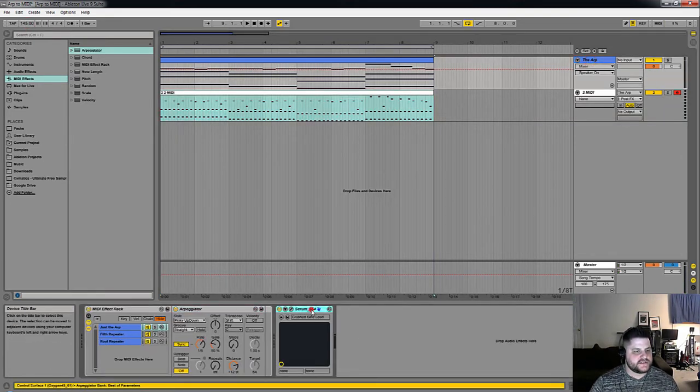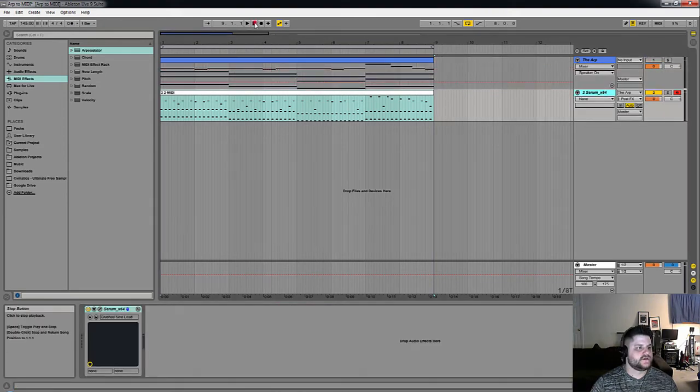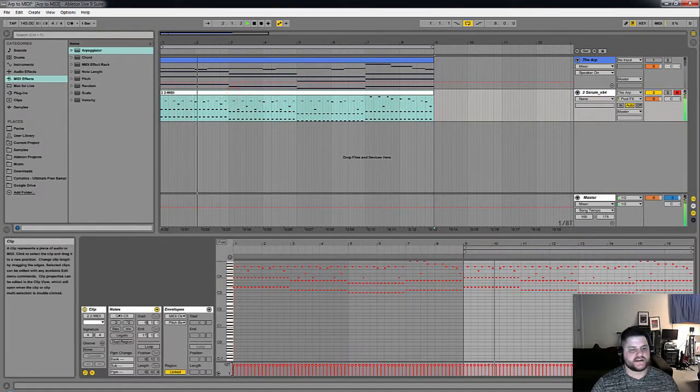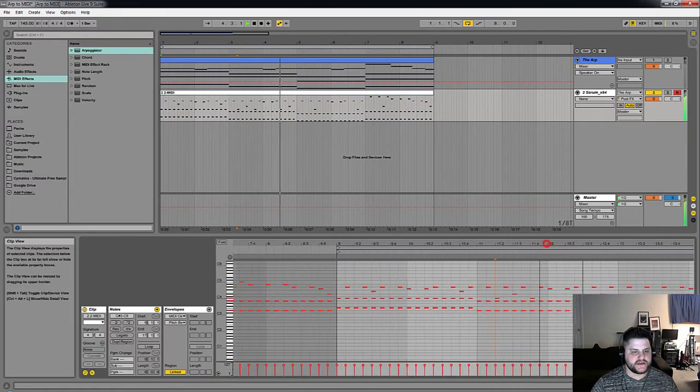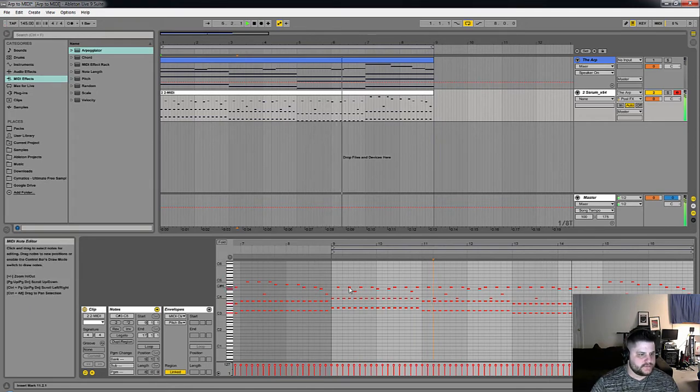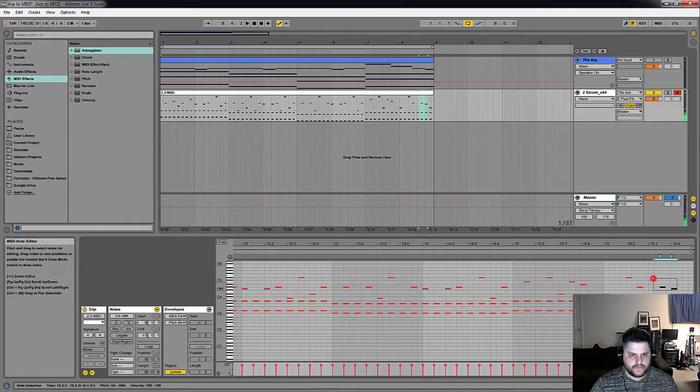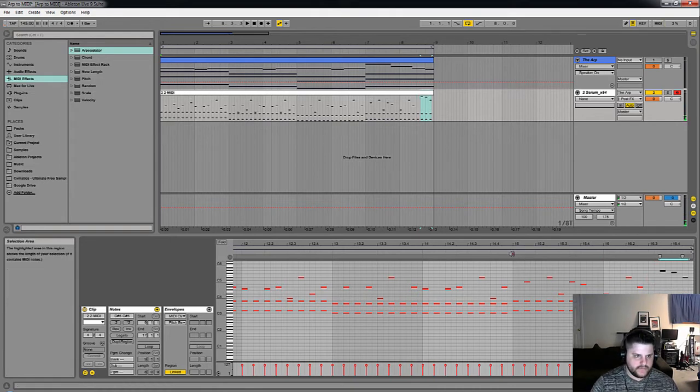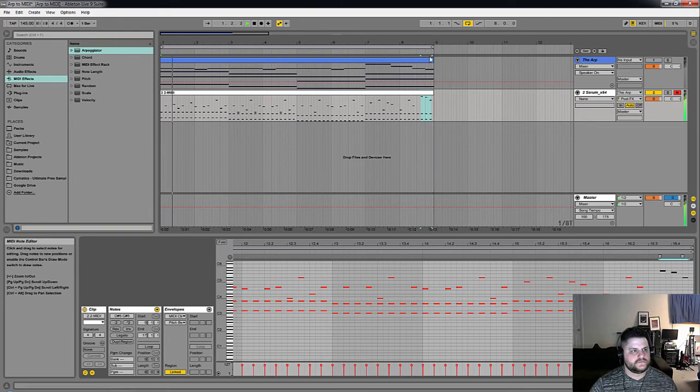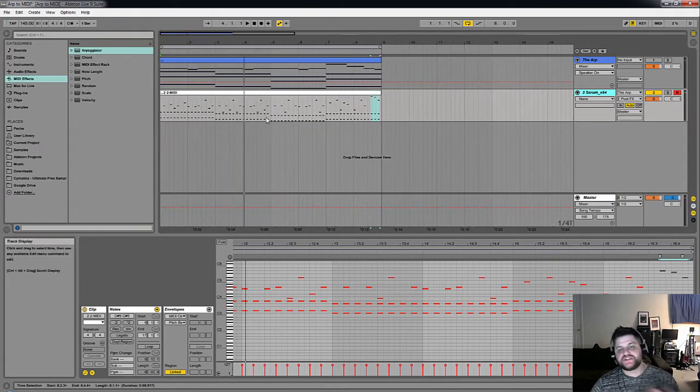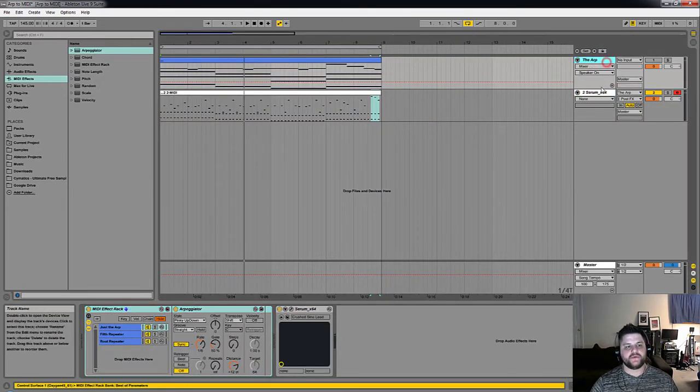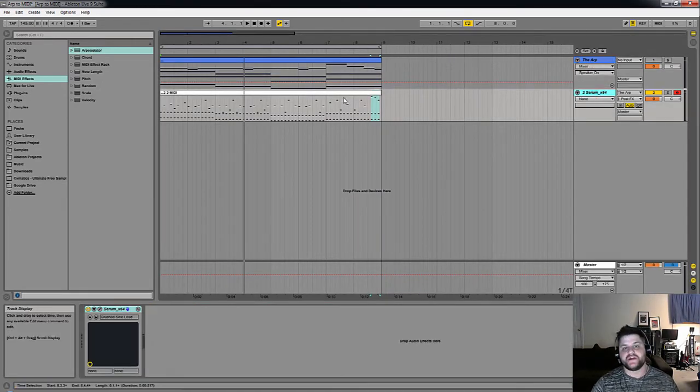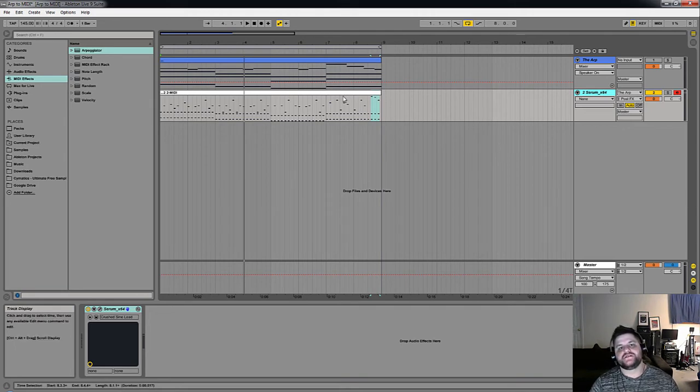Let's copy this Serum to this track and mute this track for now. Sounds exactly the same, but I have these MIDI notes that I can edit here. So there we took the MIDI straight out of these MIDI utilities, all the output, and we routed it to this track, and we were able to edit some stuff based on what those arpeggiators made, which was pretty cool.